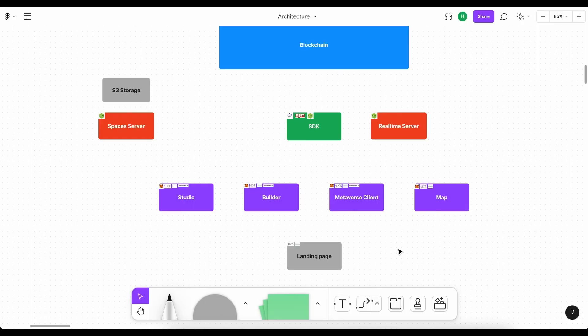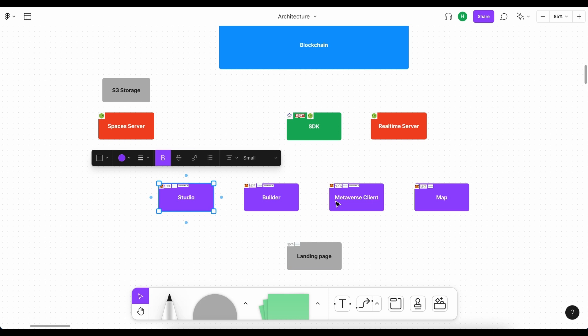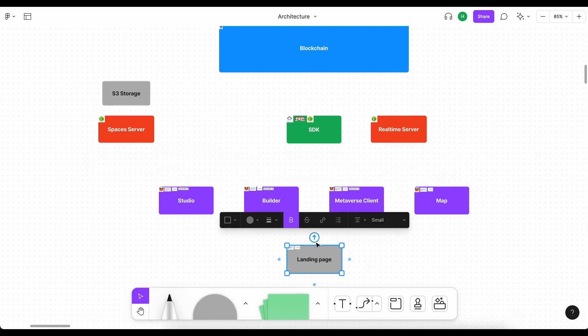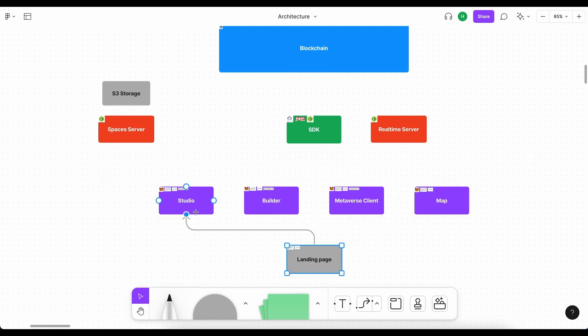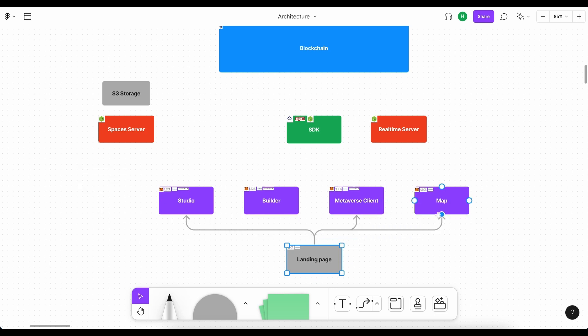In essence, the landing page is simply a place for new individuals or existing members to go to, to link to different applications, such as the studio, metaverse, or map. Let's indicate this by connecting the landing page to the studio, the metaverse, as well as the map.